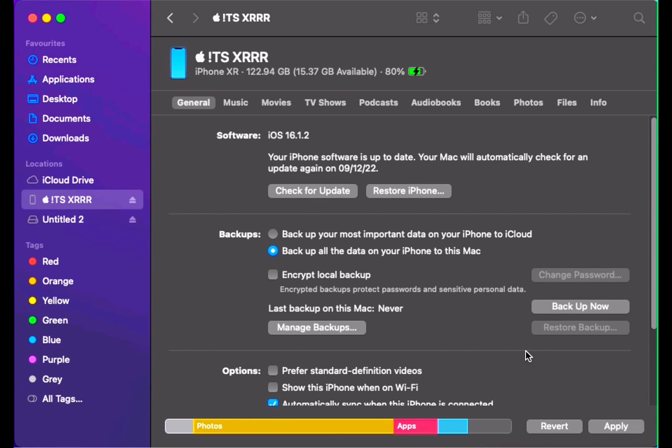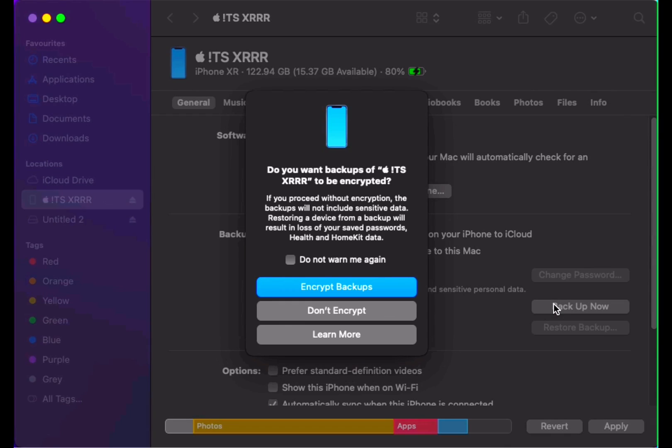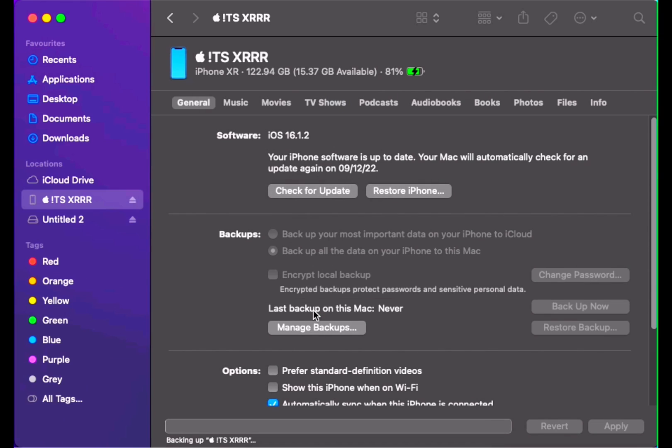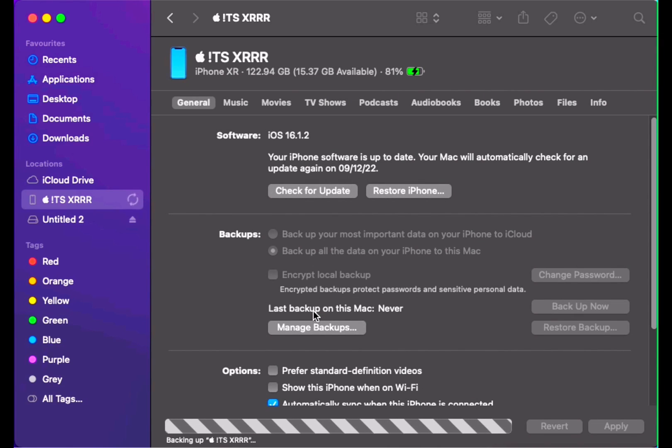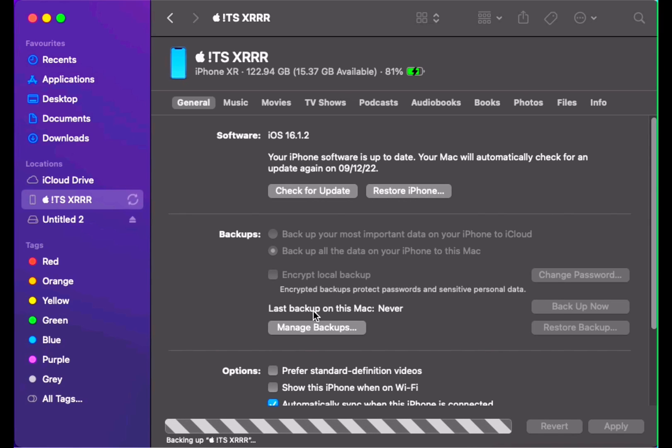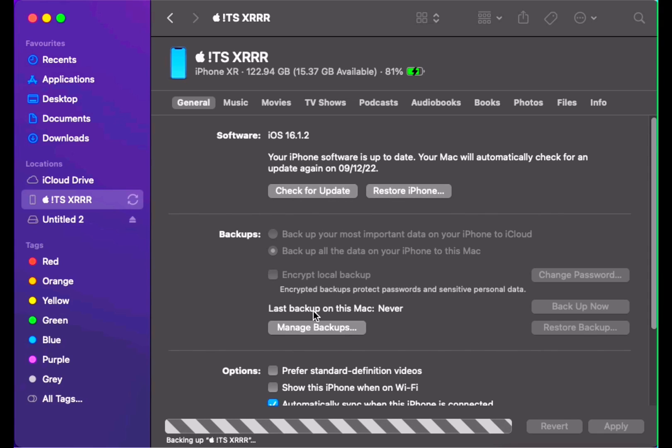After this, we are going to select backup now—backup all data. Click on backup now. Once you click, you will get this option: select don't encrypt option. Because if you encrypt your data, you may forget the password. So do not encrypt your data. Just select do not encrypt, then automatically backup will start now.